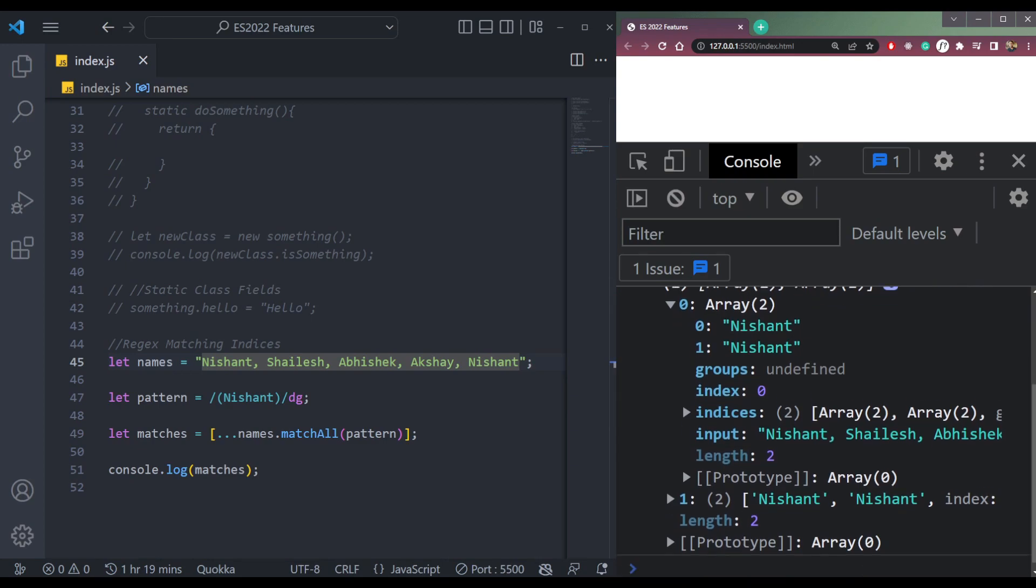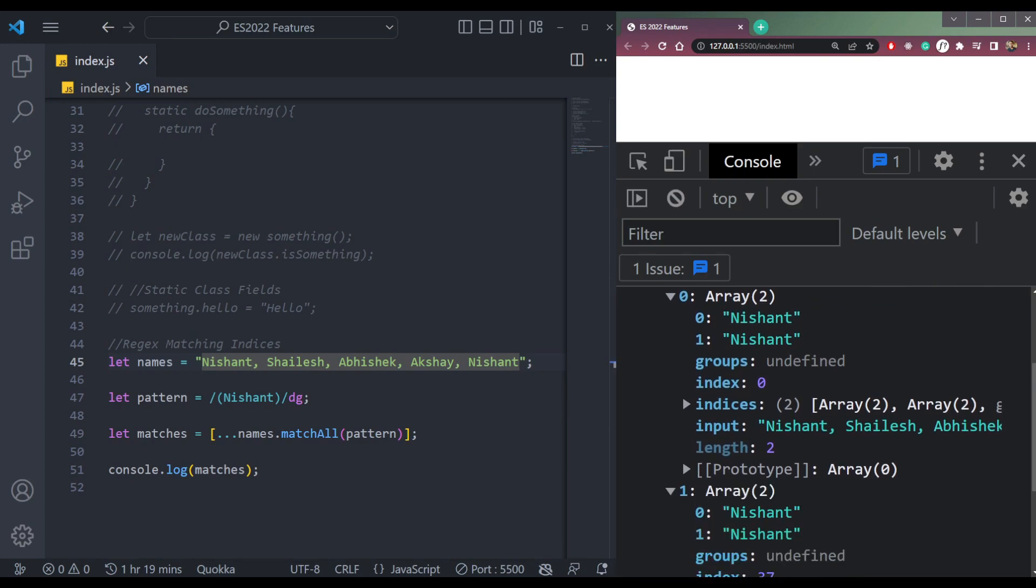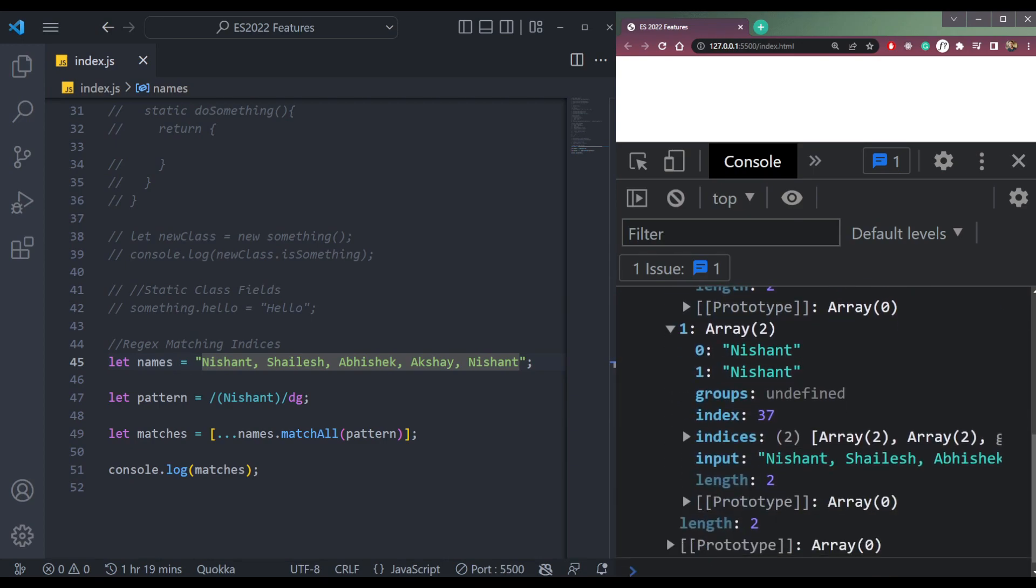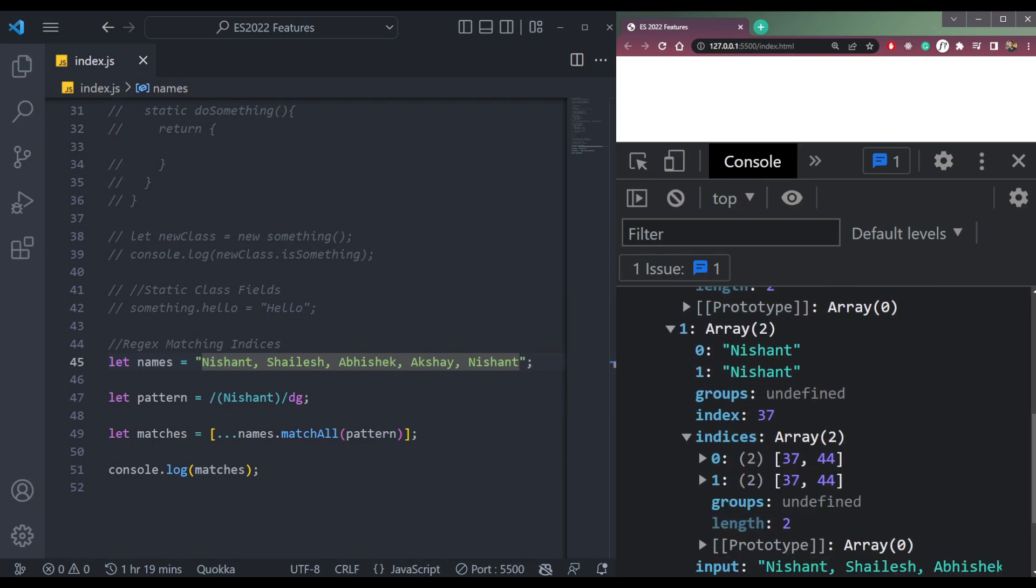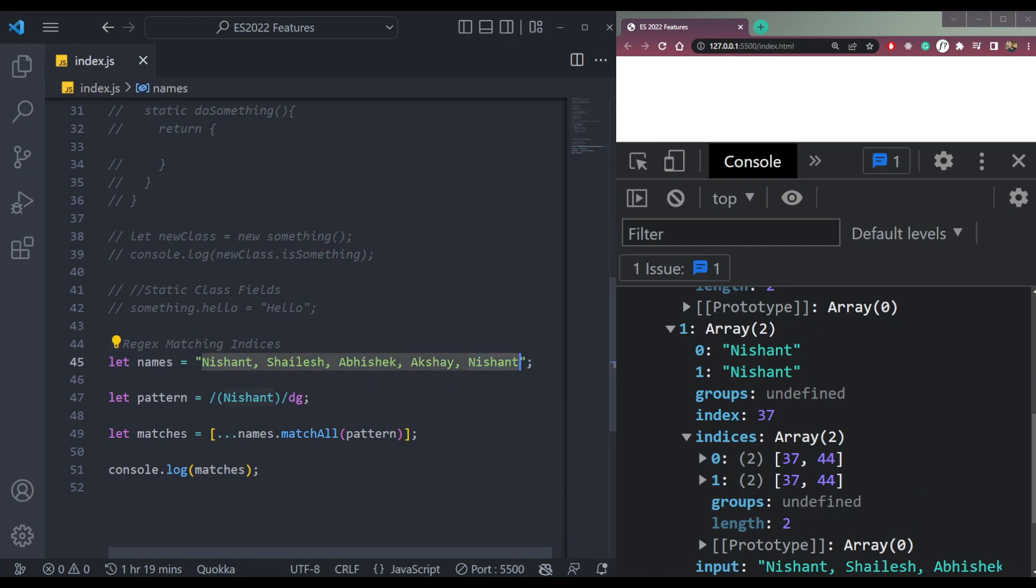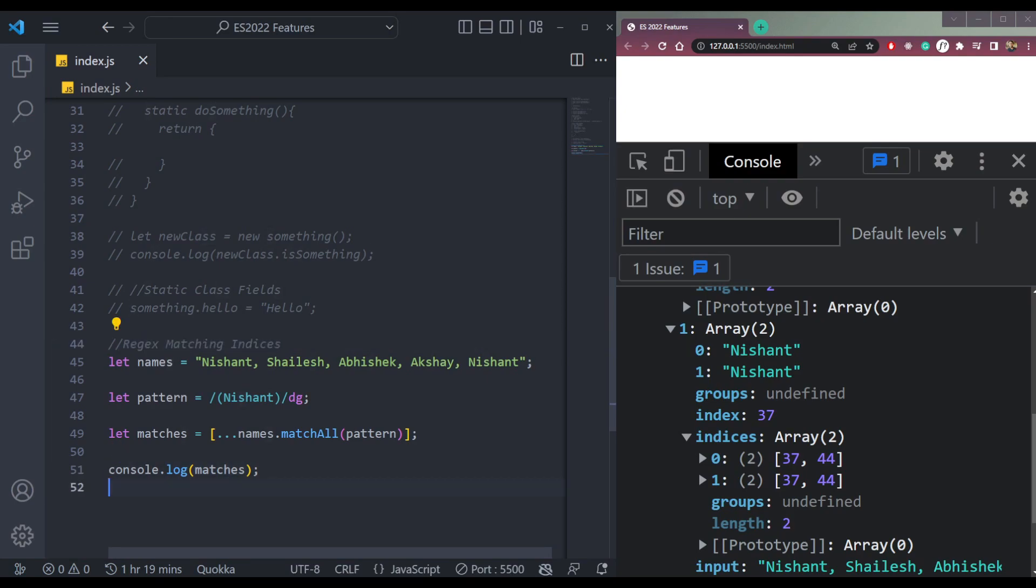Now in this second one, you will get 37 and 44, because it starts at 37 and ends at 44. So this was an improvement on match indices regex. Now we can find the indices where it's starting and where it's ending.